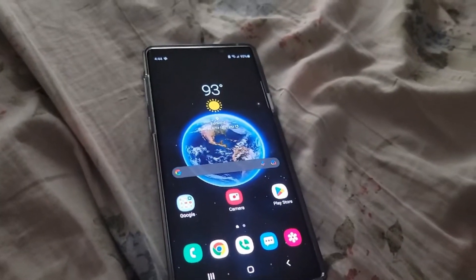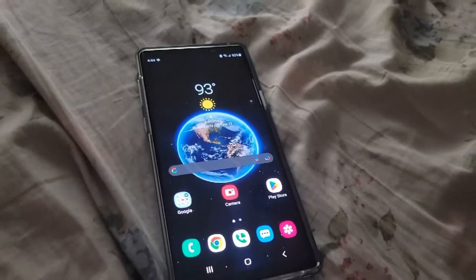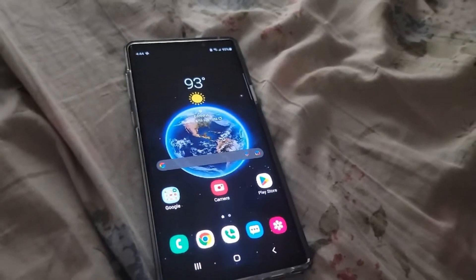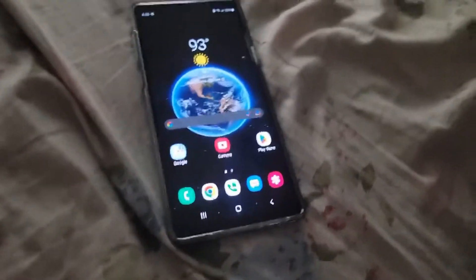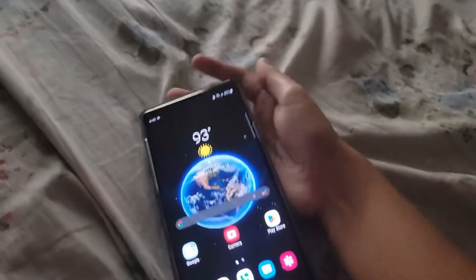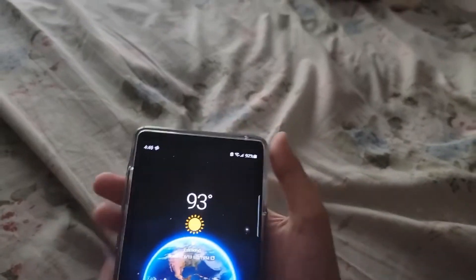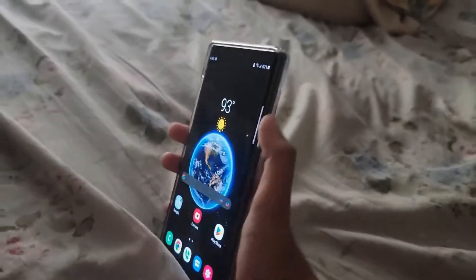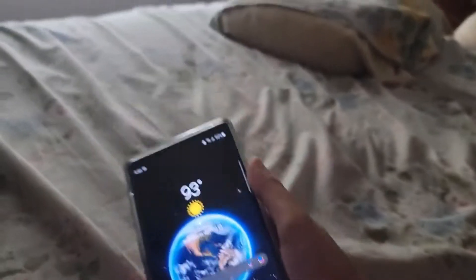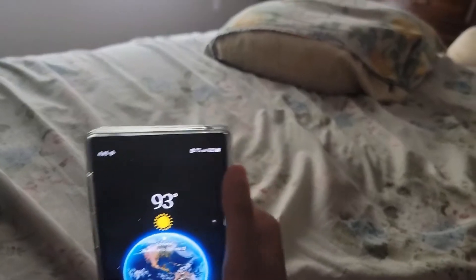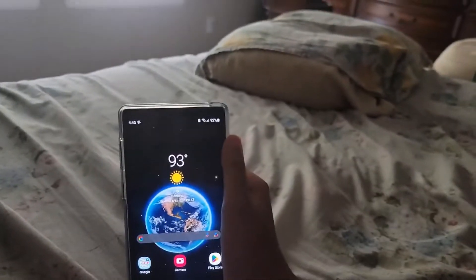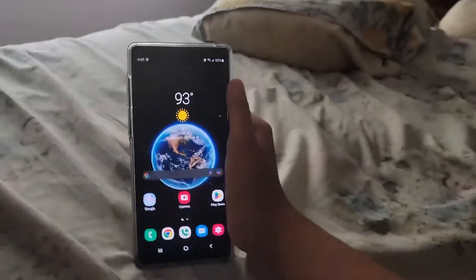Hello guys, welcome back to another video. I'm going to show you how to record on your Samsung phone. The phone I'm using is the Galaxy Note 9. This may work on newer phones too.